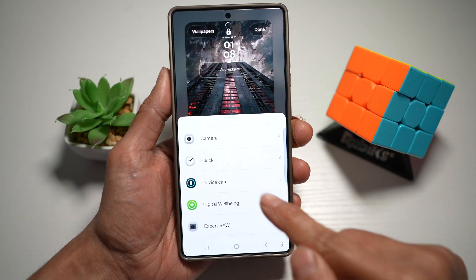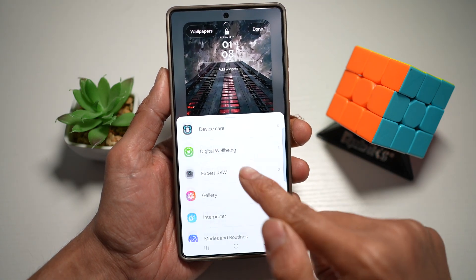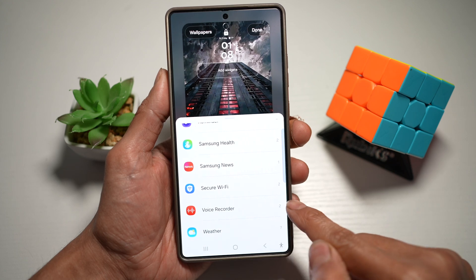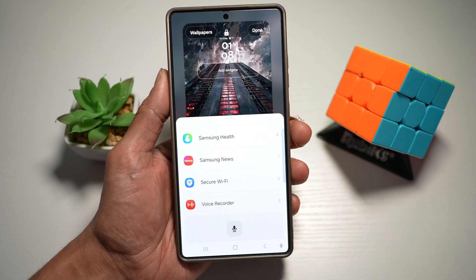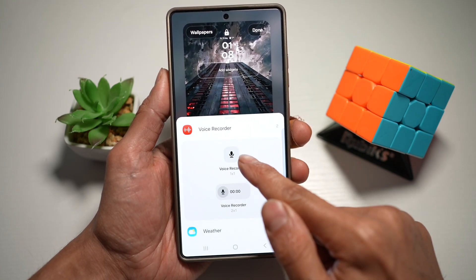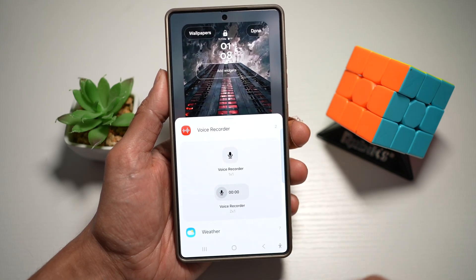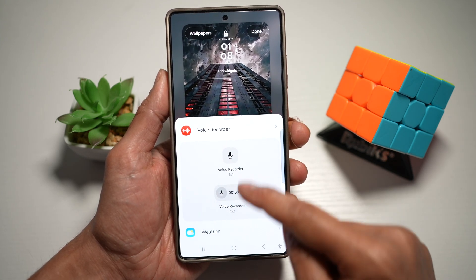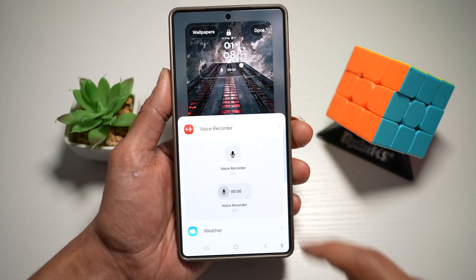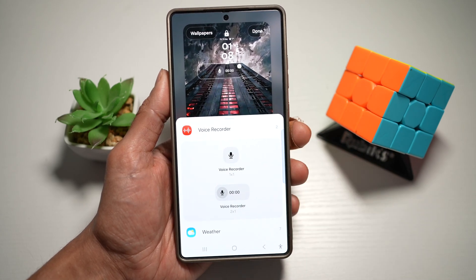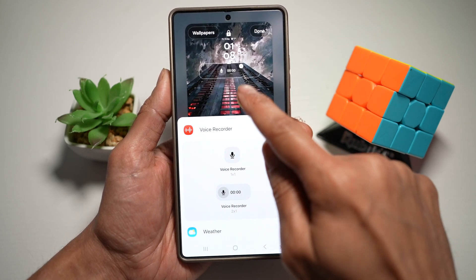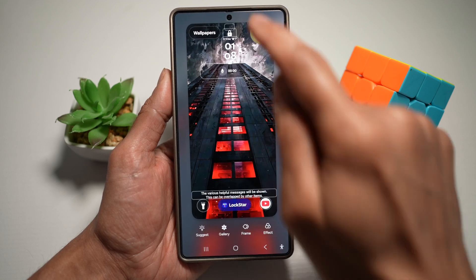Go ahead and scroll down and find the voice recorder. Now you have two types of widgets — a small one and a big one. Go ahead and choose which one you like. I've added a big one here, which shows me the time of how much I'm recording. Press done.